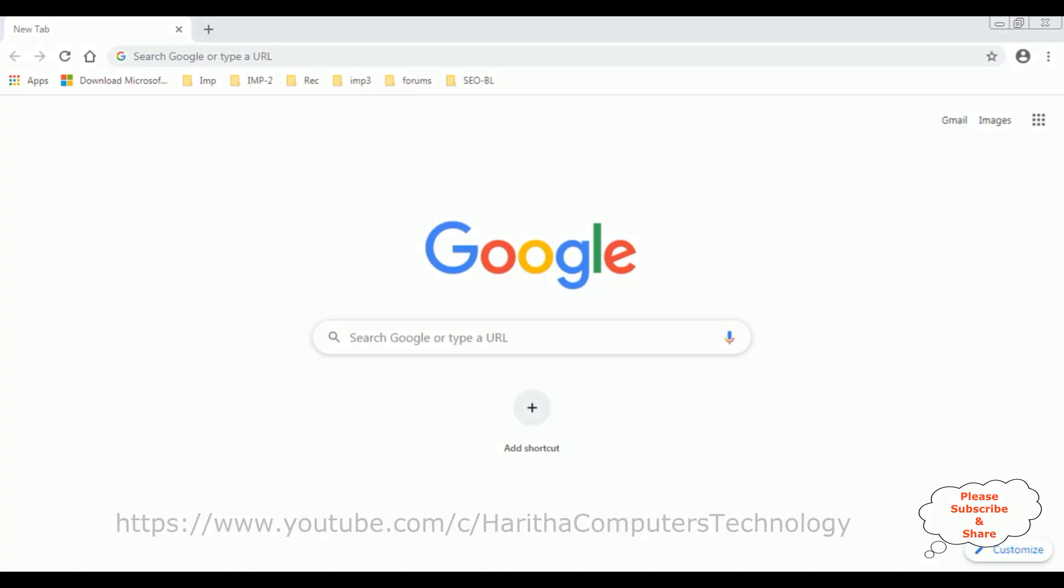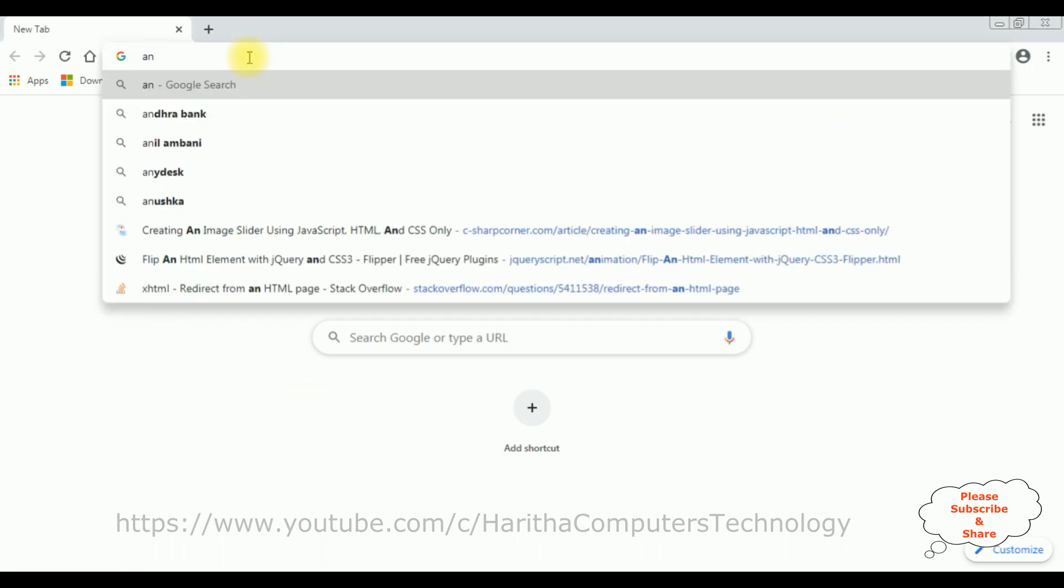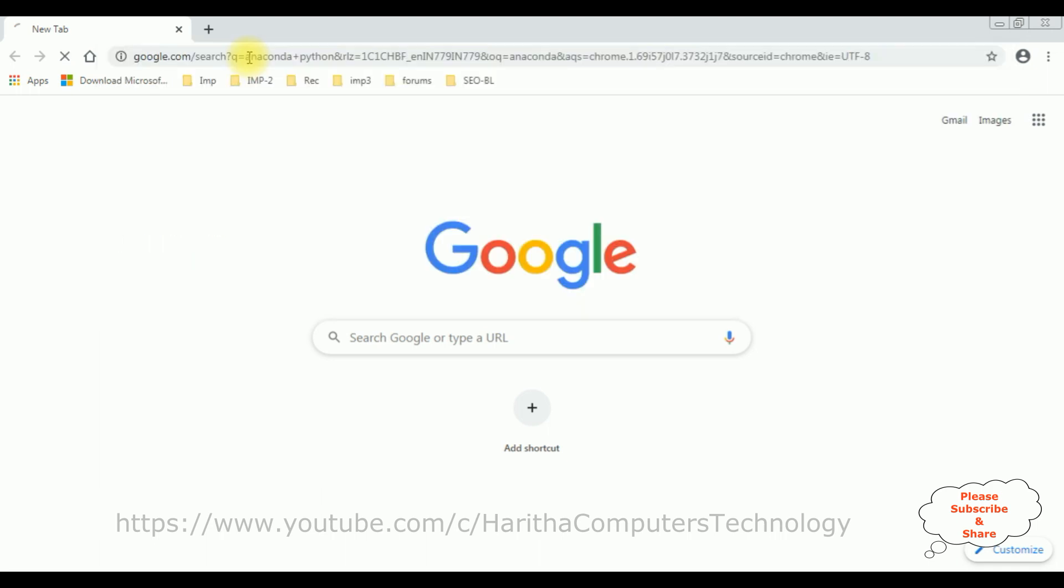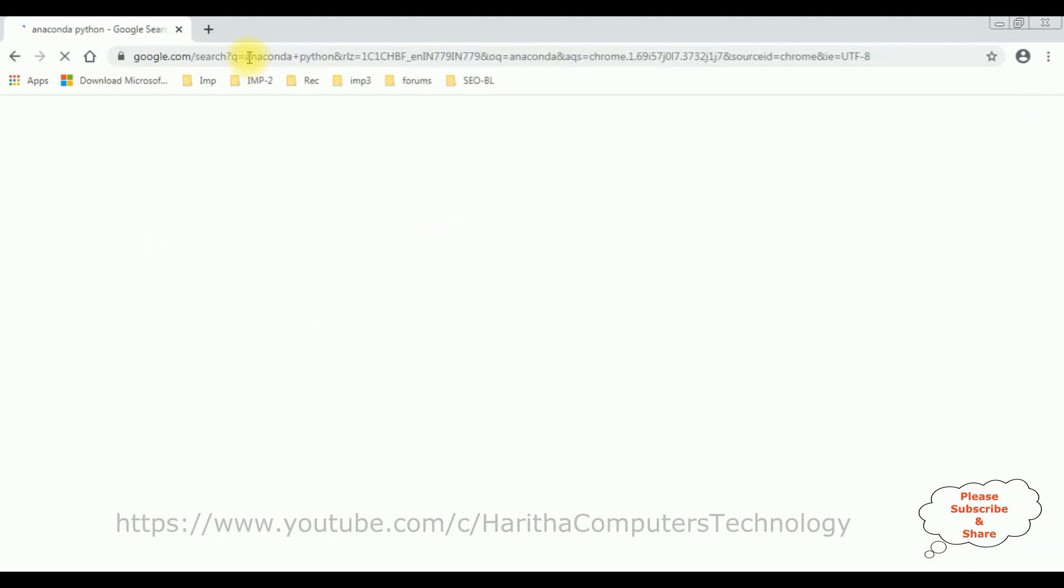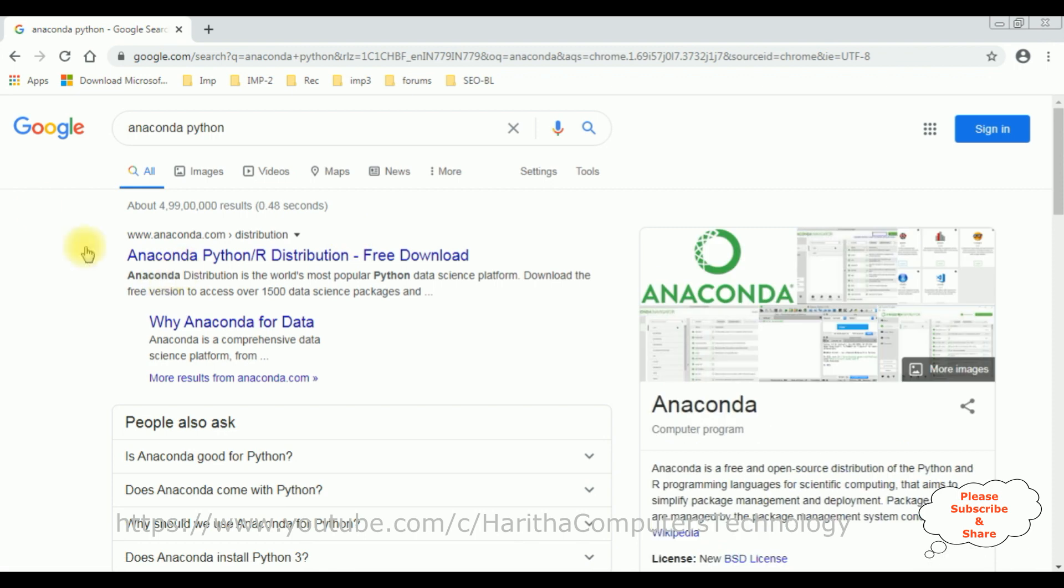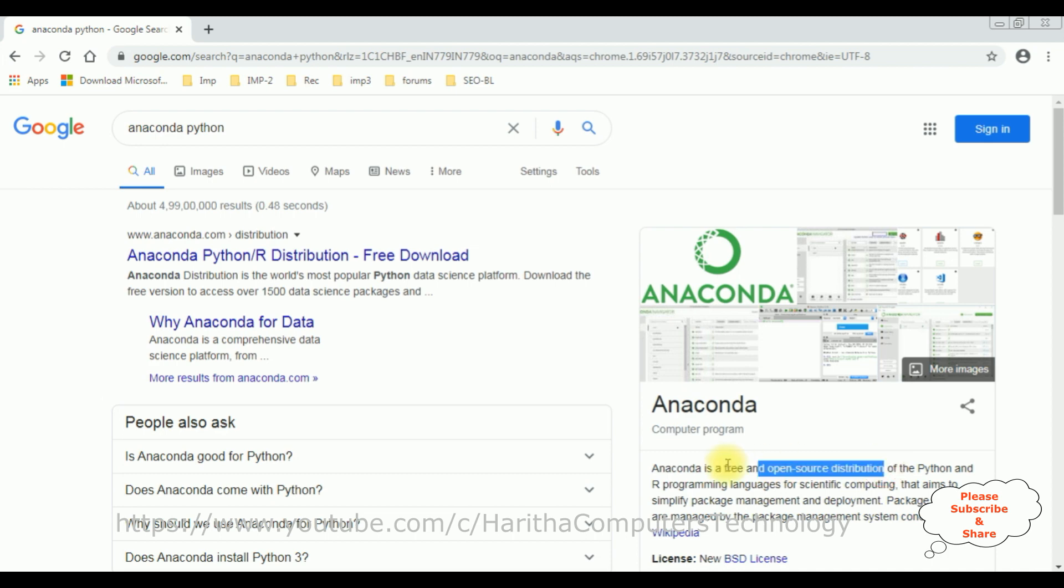Now let's install the Python and Jupyter Notebook. In the URL I'm typing Anaconda Python, enter. From the search results, notice it's a free download. It's a free and open source distribution platform for Python and R programming languages. I'm selecting the Anaconda Python distribution.